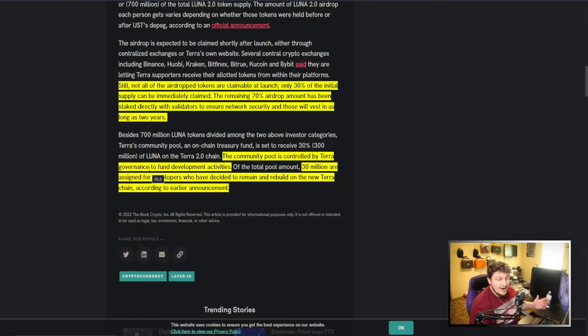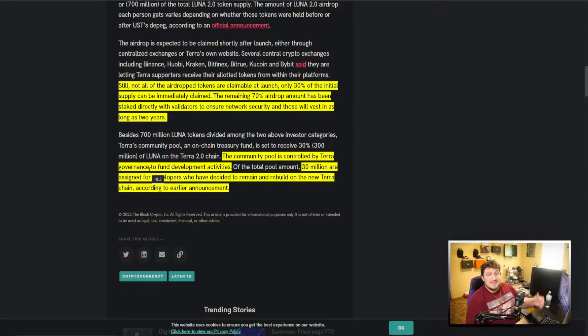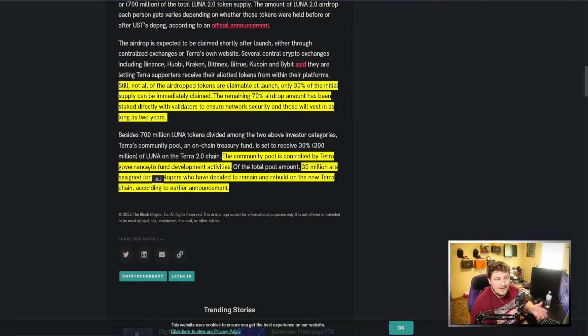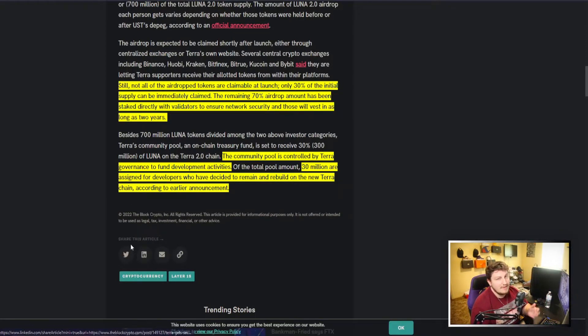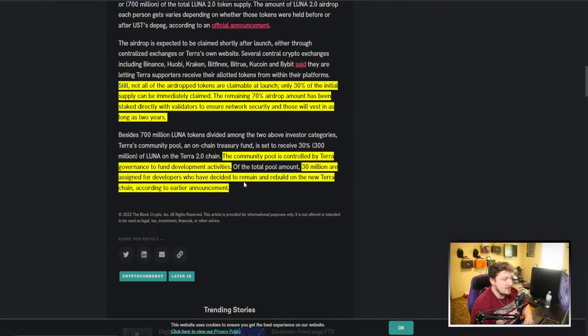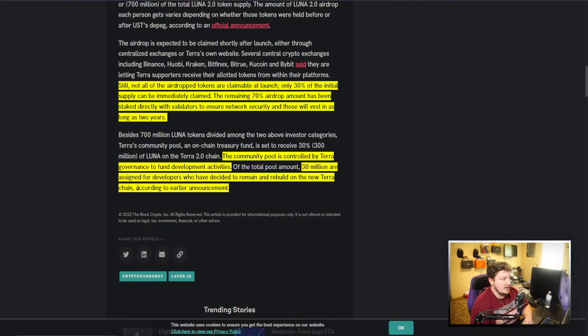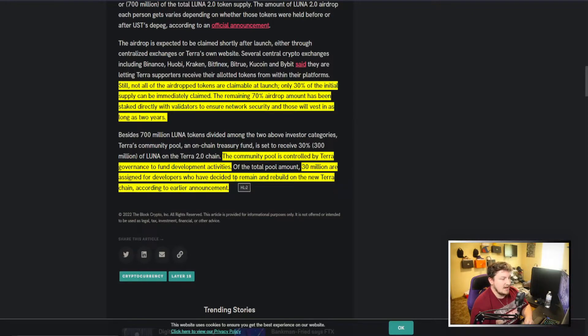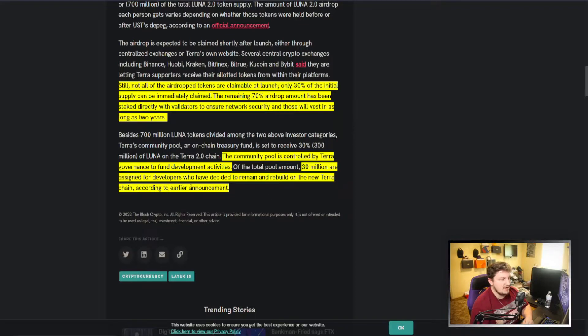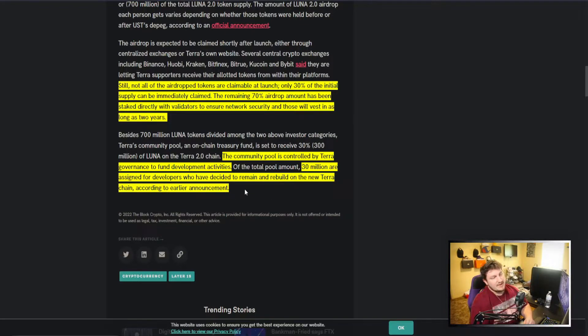I guess the governance token may be out there somewhere, or maybe Luna is that. But if they give themselves 30 percent, they've given themselves pretty good control over the network. And then you can see also of the total pool amount, 30 million are assigned for developers who have decided to remain and rebuild on the new Terra chain.